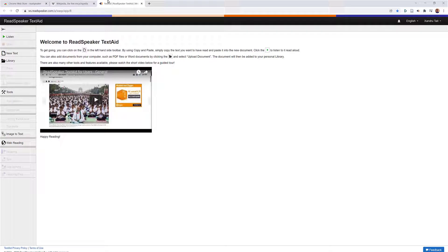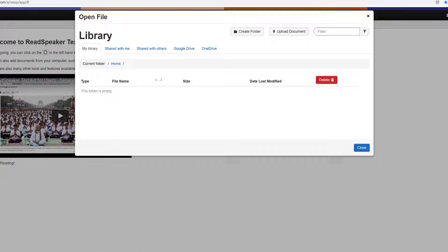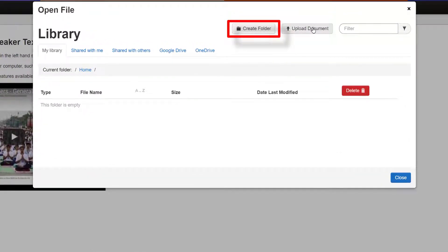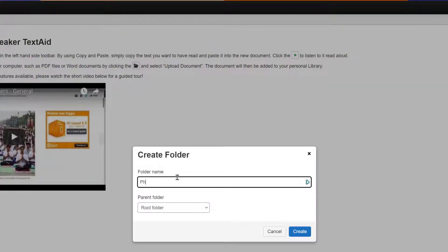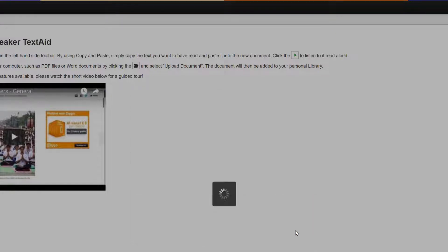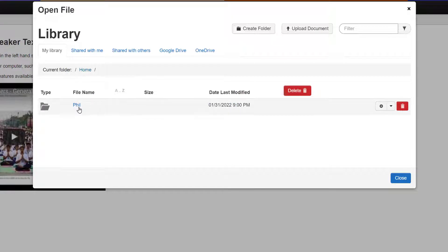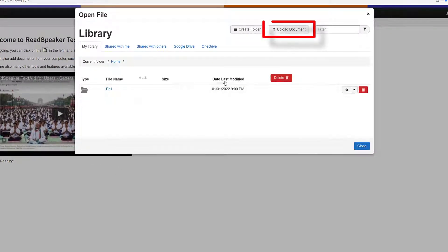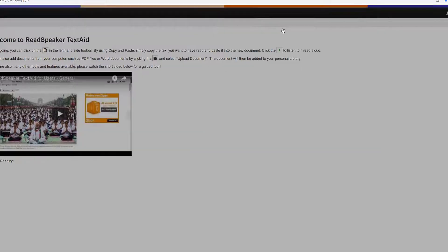Going back to ReadSpeaker TextAid — I mentioned earlier about manipulating different files. You can upload an image file, convert it into a Word document, save it as an audiobook, upload your own Word documents — it's just endless. Select Library, and it brings up a window where you can choose what to upload. I always recommend creating a folder first to keep everything organized — I'll name this one 'philosophy' (I can't spell it, so I'll put 'fill'). Select Create, and now I have my main folder.